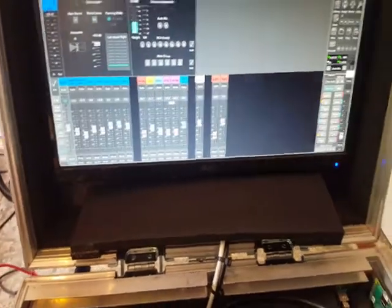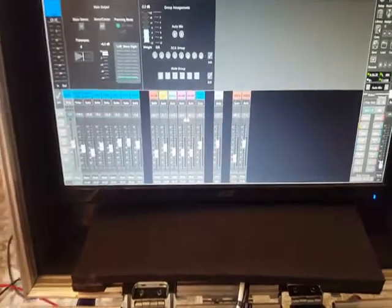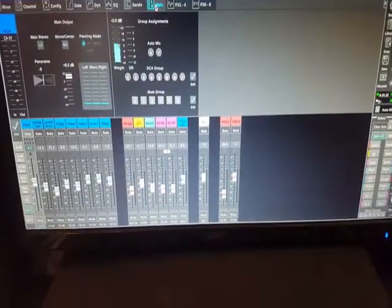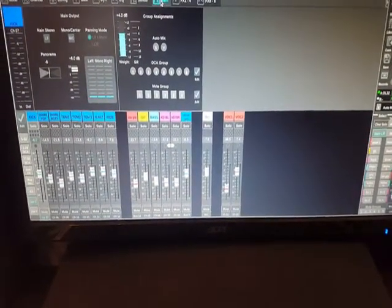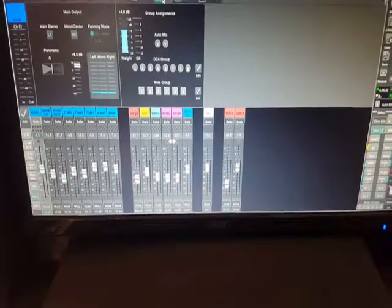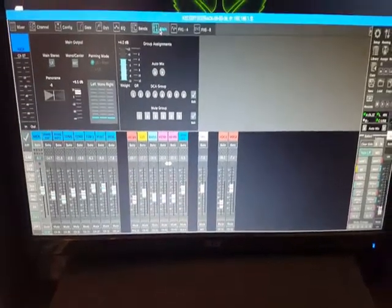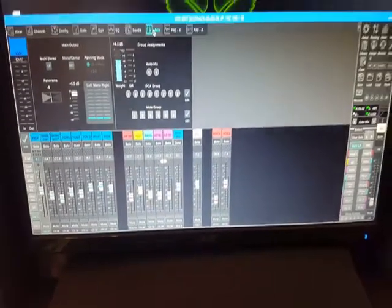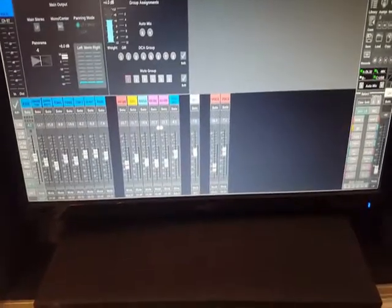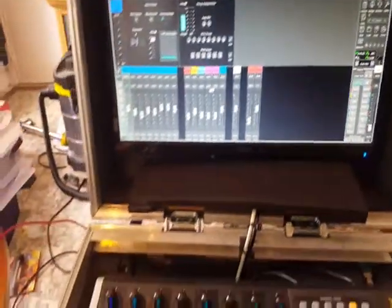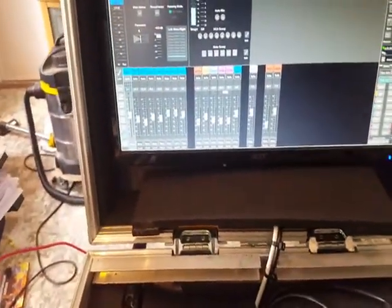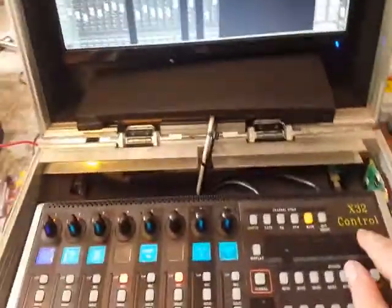You can also adjust the automix weight, the DCA group, and the mute group.